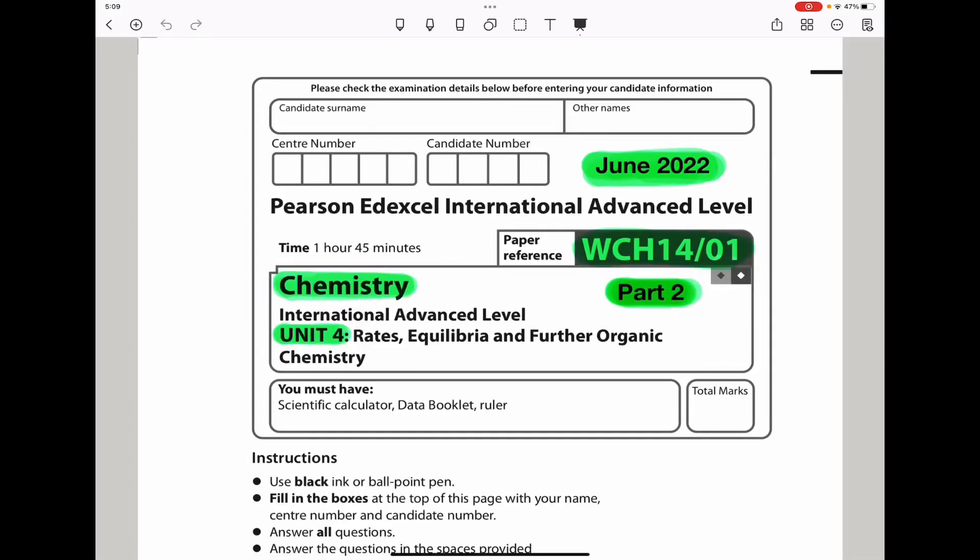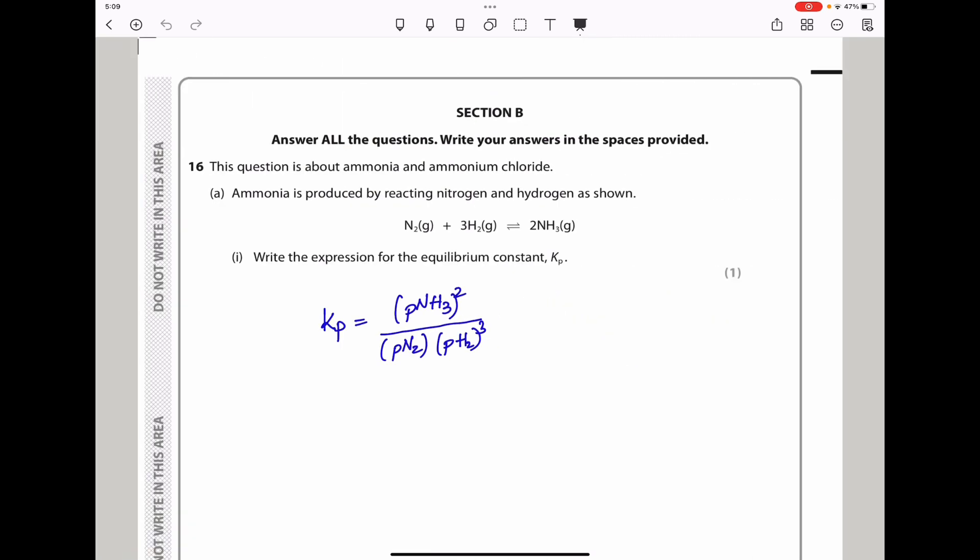Welcome to the Chemistry, Biology, and Math Revision Hub. Today we are doing the Pearson Edexcel International A-Level Chemistry Unit 4 for June 2022. This is the part 2 video. I'll put the link of the part 1 and part 3 video below the description box. Let us begin with the first question.